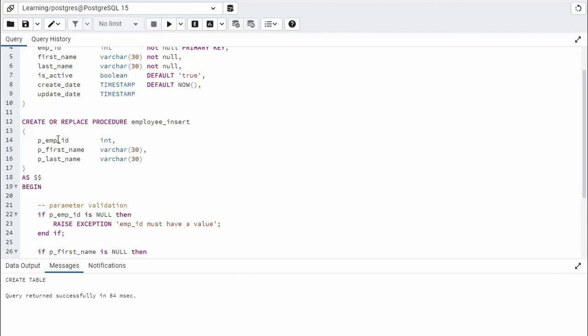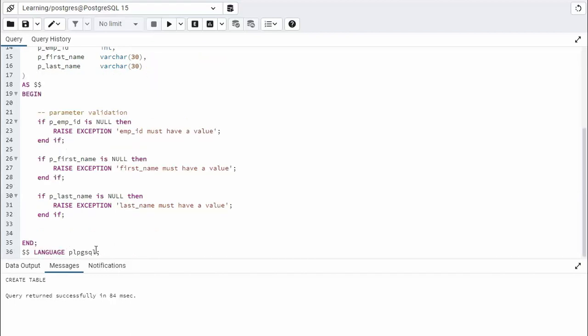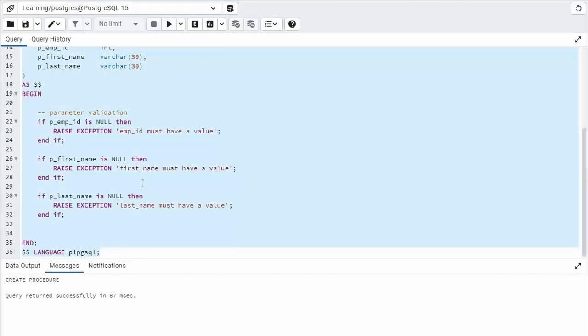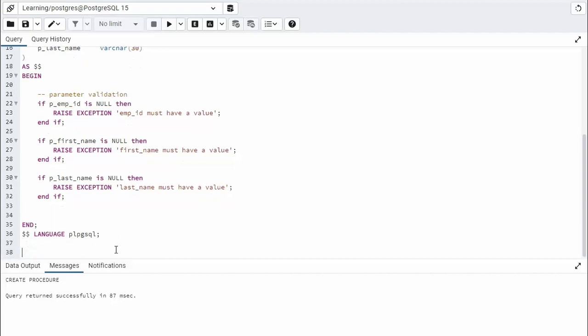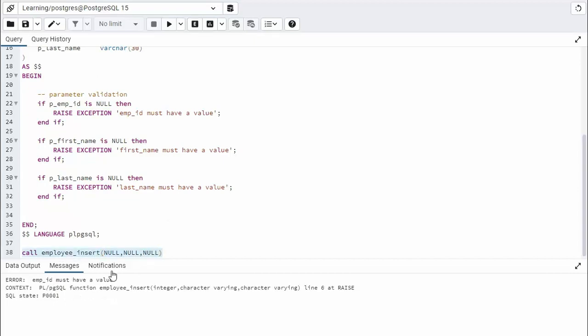Now we can actually do testing right now to make sure that we do have our validation done correctly. Let's go ahead and compile this and do a test. So I'm going to build that. Okay, everything is good so far. So what I'm going to do is say call employee_insert, and we have three parameters. So I'm going to say null, null, null. And that's going to go and do our first test. Notice it says employee ID must have a value.